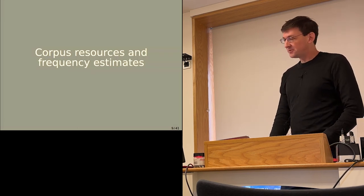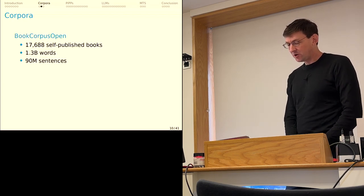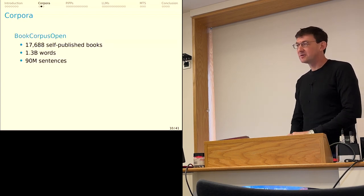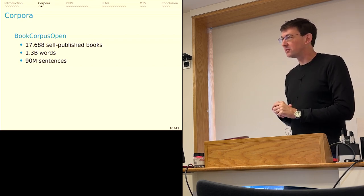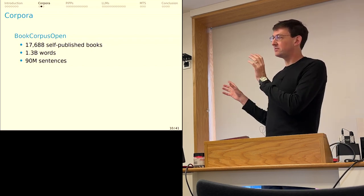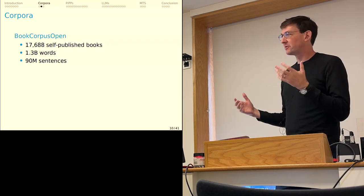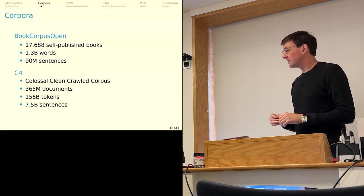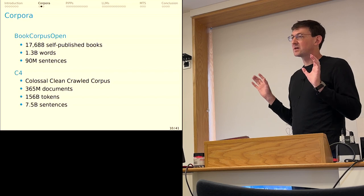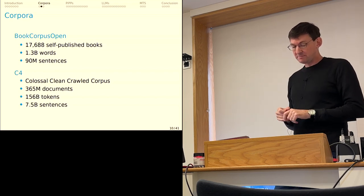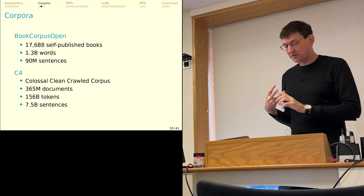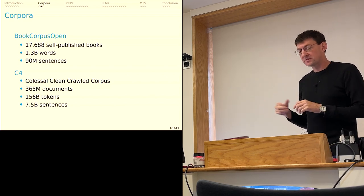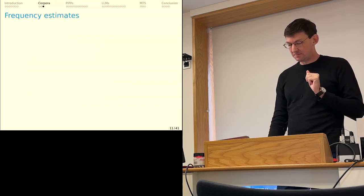Let me introduce the corpus resources I'm going to use. The first one is the Books Open Corpus. This is about 18,000 self-published books. It amounts to about 1.3 billion words and 90 million sentences. And I picked this because it's relevant for lots of large language models and it's fairly literary text. And then C4 is the Colossal Clean Crawled Corpus. You can think of this as a kind of approximation of the English web. It's really massive: 365 million documents, 156 billion tokens, and by my parsing, 7.5 billion sentences.